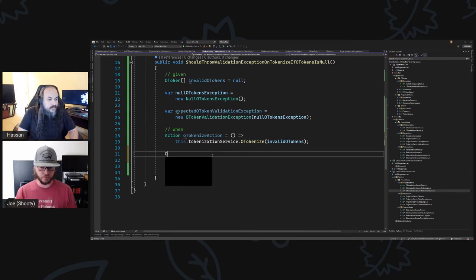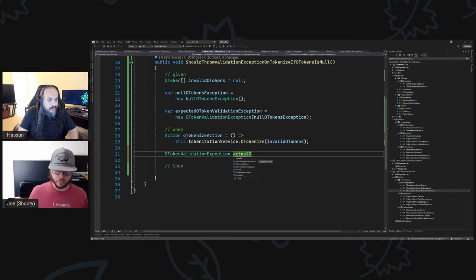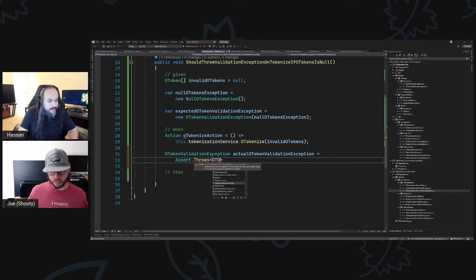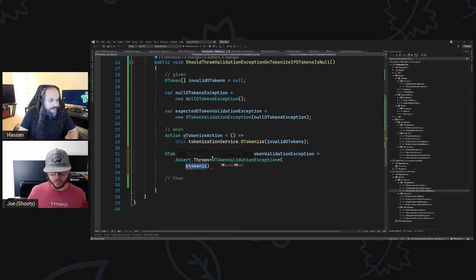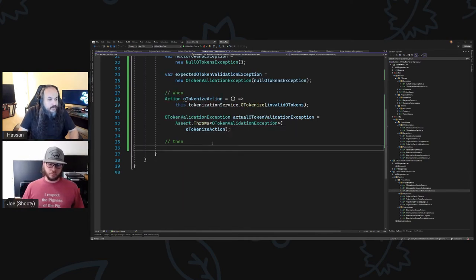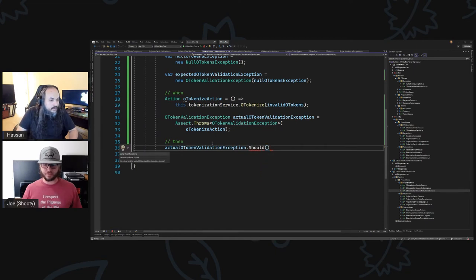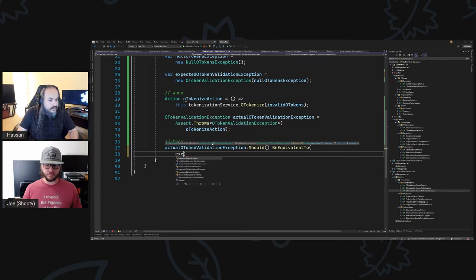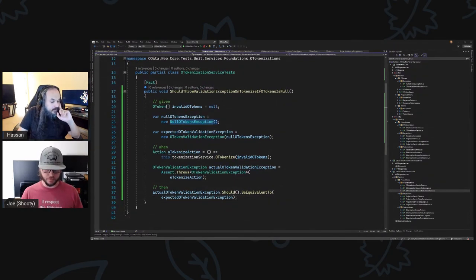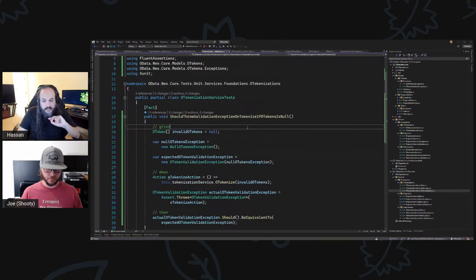And now I want to say: OTokenValidationException actual OTokenValidationException equals Assert.Throws OTokenValidationException with the OTokenize action. Should be equivalent to expected OTokenValidationException. And that's the test — the test is saying: if this is invalid, it will be localized, categorized, throw the action — here's the output. Let's run this — this guy should fail dramatically and miserably.